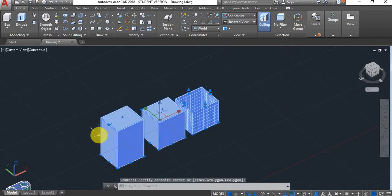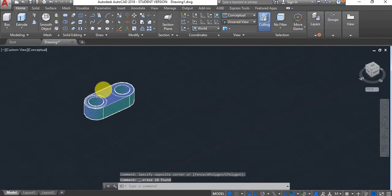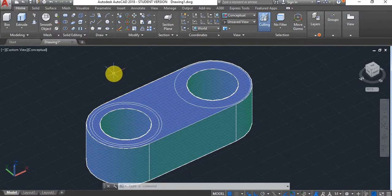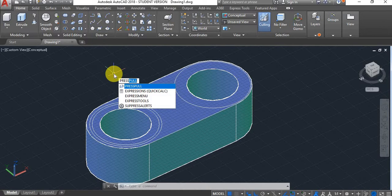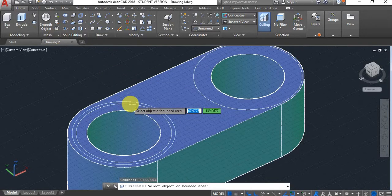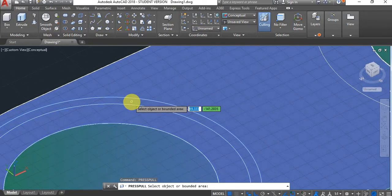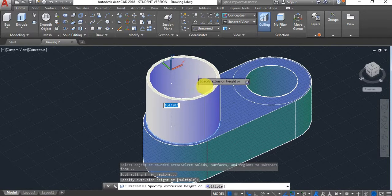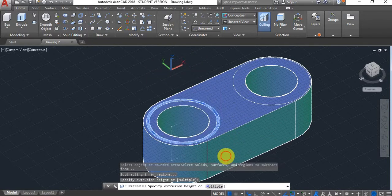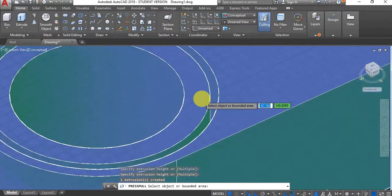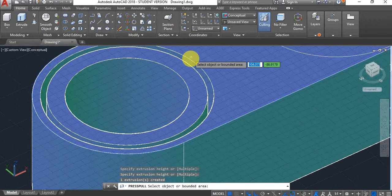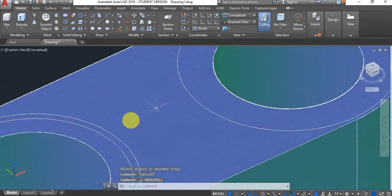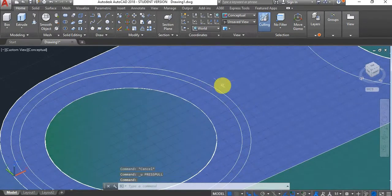Let's say you want to carry out an operation like creating a little recess in a part. If you use the press pull command, you can select this area and bring it down by a distance, and it will open the recess. However, sometimes you may experience difficulties using the press pull command for this type of operation.